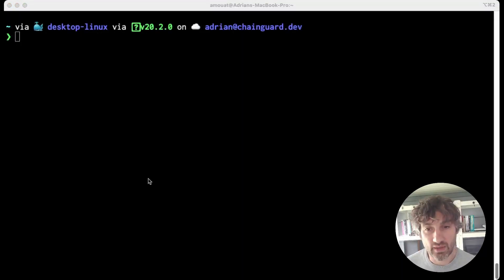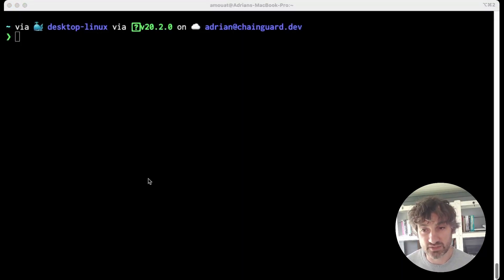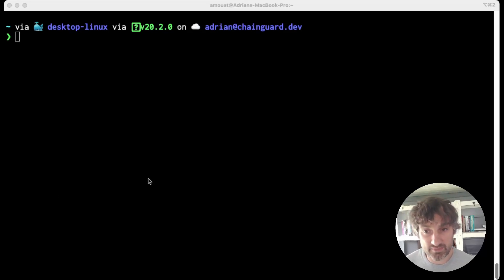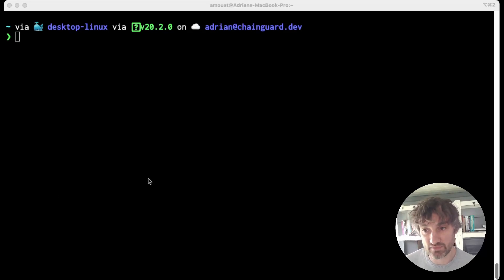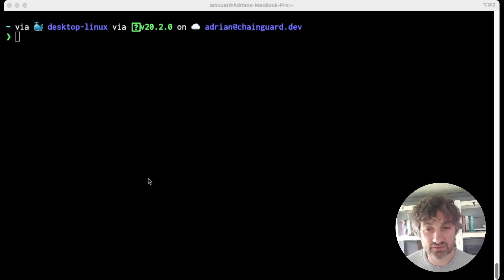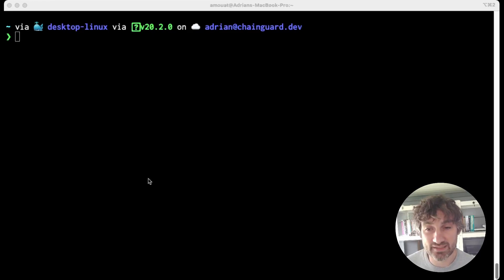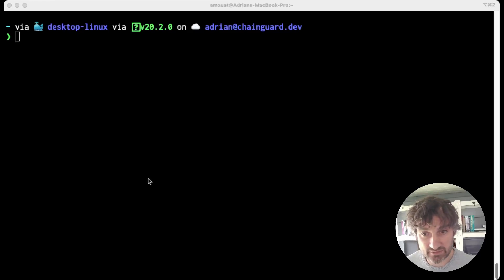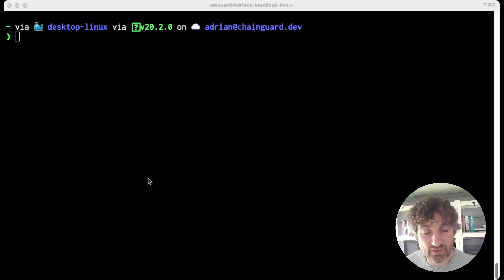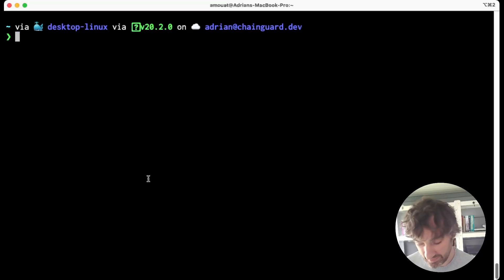Now in this case I just asked for information on the latest tag. If you have a downloaded image you'd want to use a digest of that image to get the correct details from the registry but alternatively you can get the SBOM data direct from the image itself and let's take a look at an example of that.